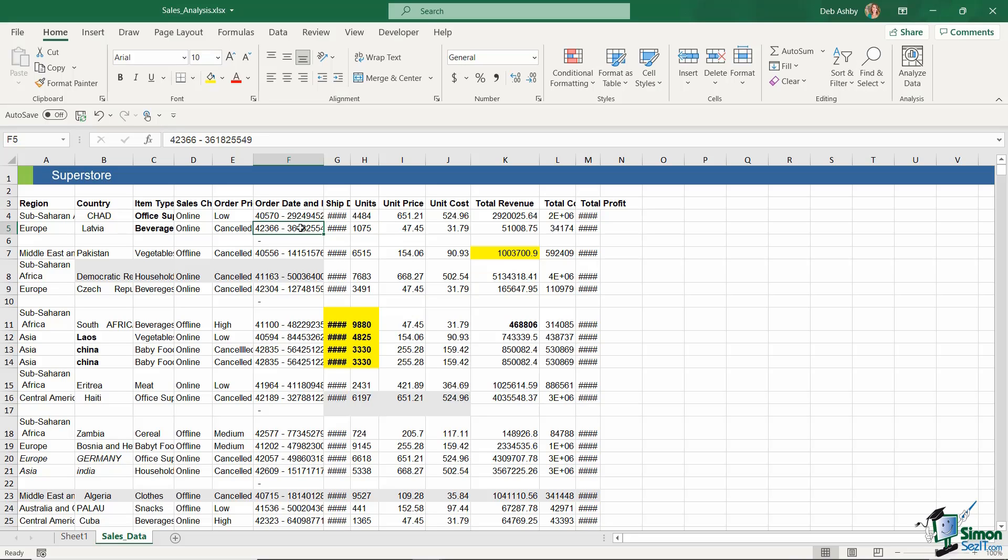Now why are blank rows a problem? Well, for a couple of reasons. Firstly, they make your data harder to read if you have these random blank rows running throughout it.